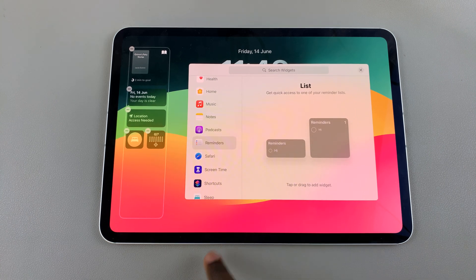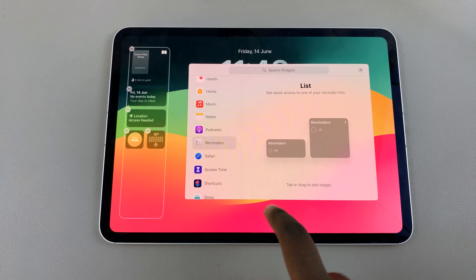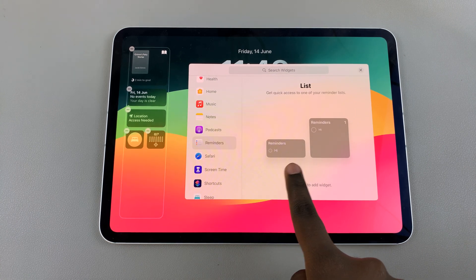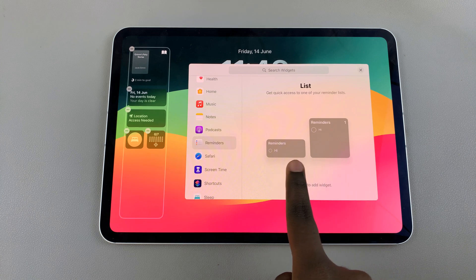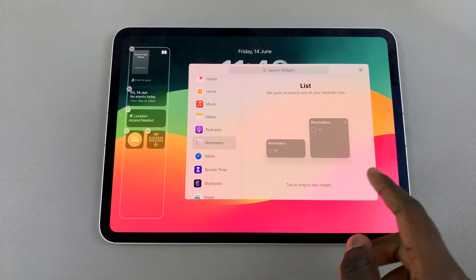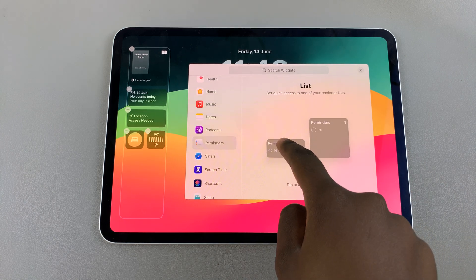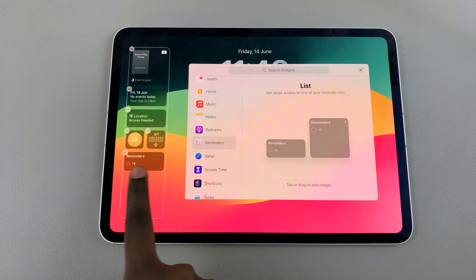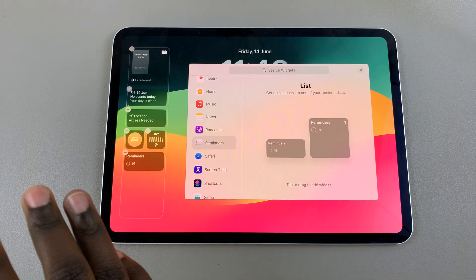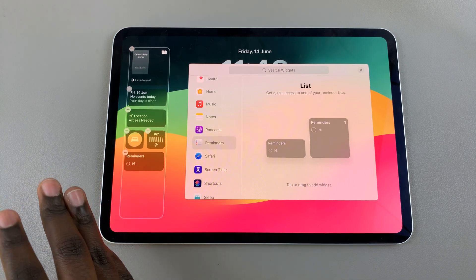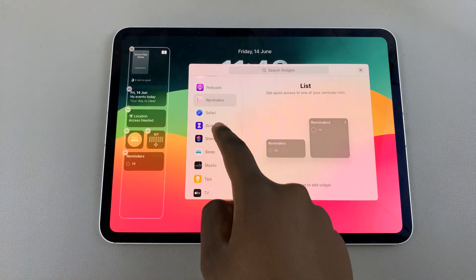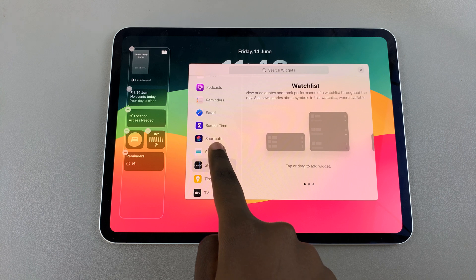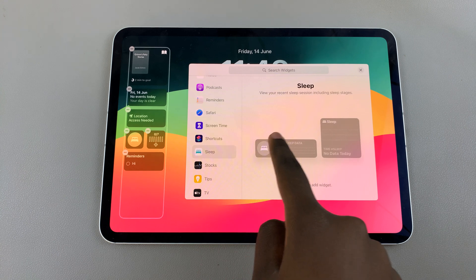So if you wanted to add a widget, for example you wanted to add a reminder, you would select Reminders. Then you have two styles to choose from — select a style and you'll see it being added onto the widget section. You can do this until you fill the whole widget panel.